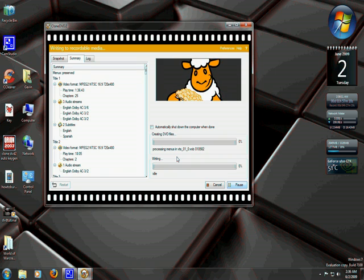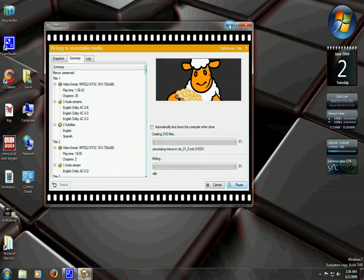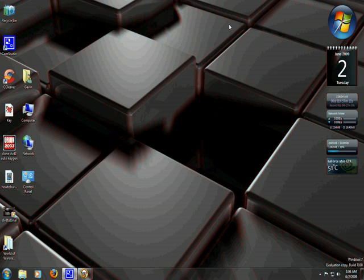And that's it. It will be done burning. So that's pretty much it, and that concludes the DVD tutorial. Thanks for watching.